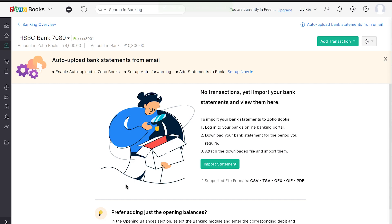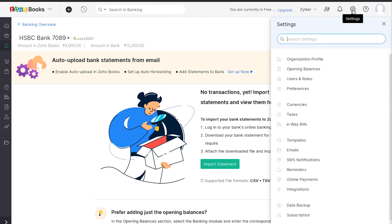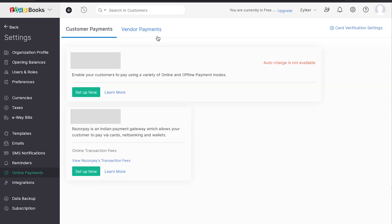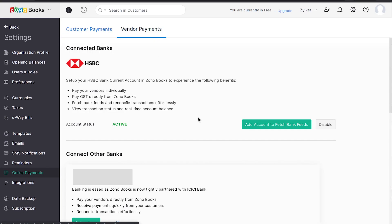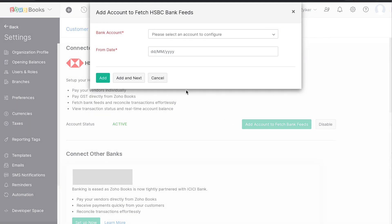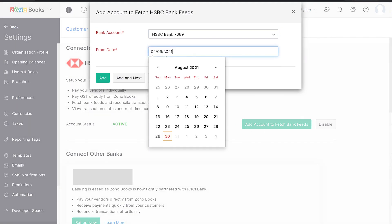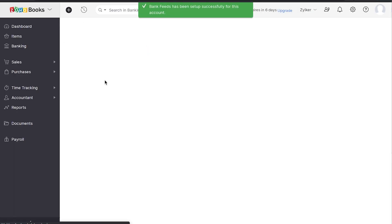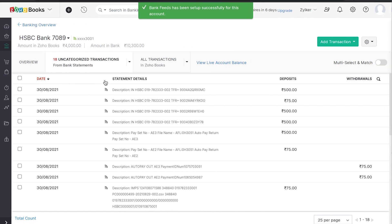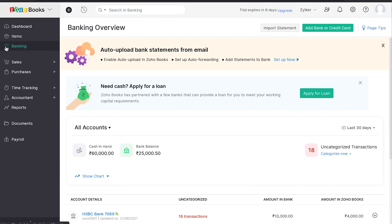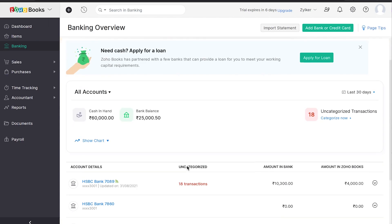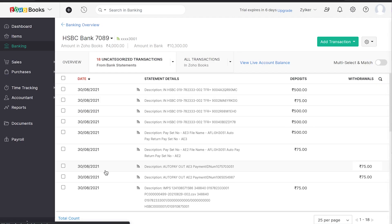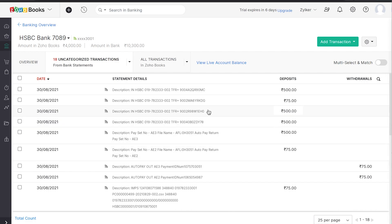One of the benefits of connected banking is to fetch bank feeds and check the bank balance inside Zoho Books in real-time. To fetch bank feeds automatically, head over to the Online Payments and click on the Vendor Payments tab. Click the Add bank account to fetch bank feeds under HSBC Bank. Select the bank account and time frame from when you want to fetch the bank feeds. To check your bank account balance in real-time in Zoho Books, head over to the banking module and select the bank account. Your live bank account balance will be visible here.